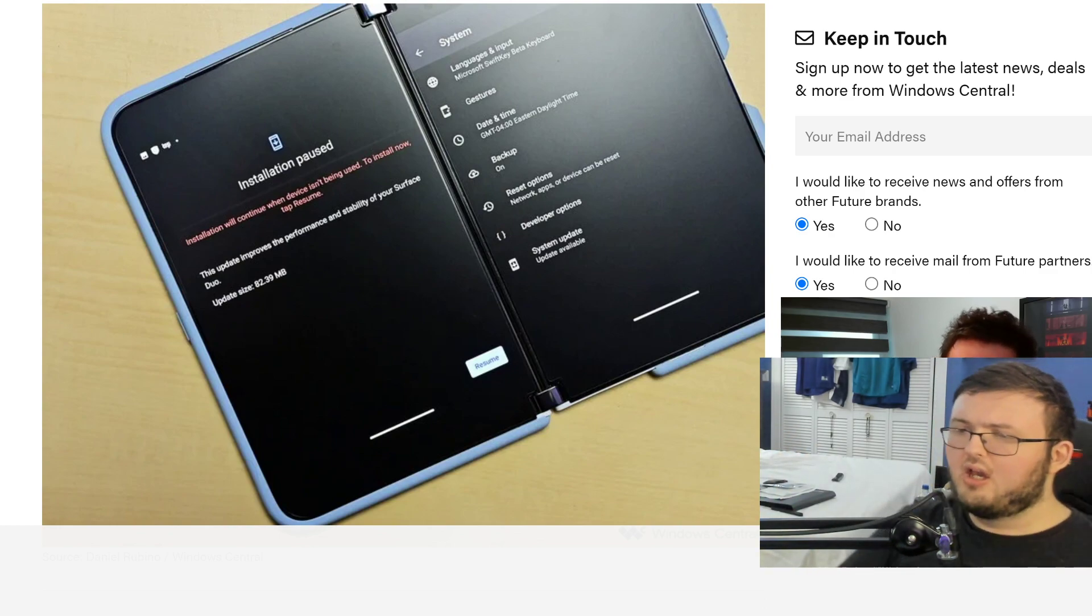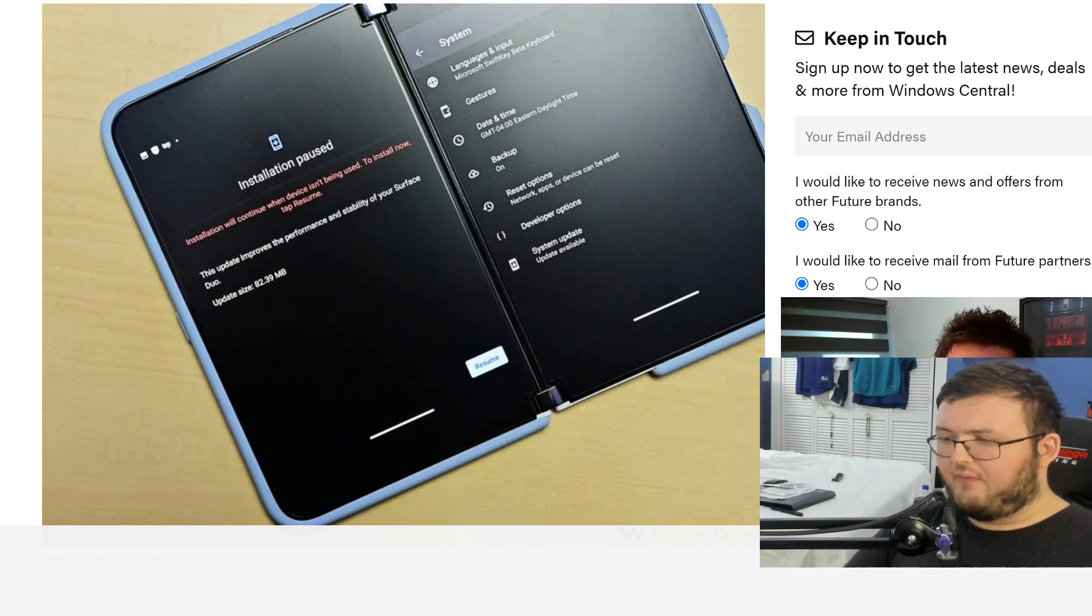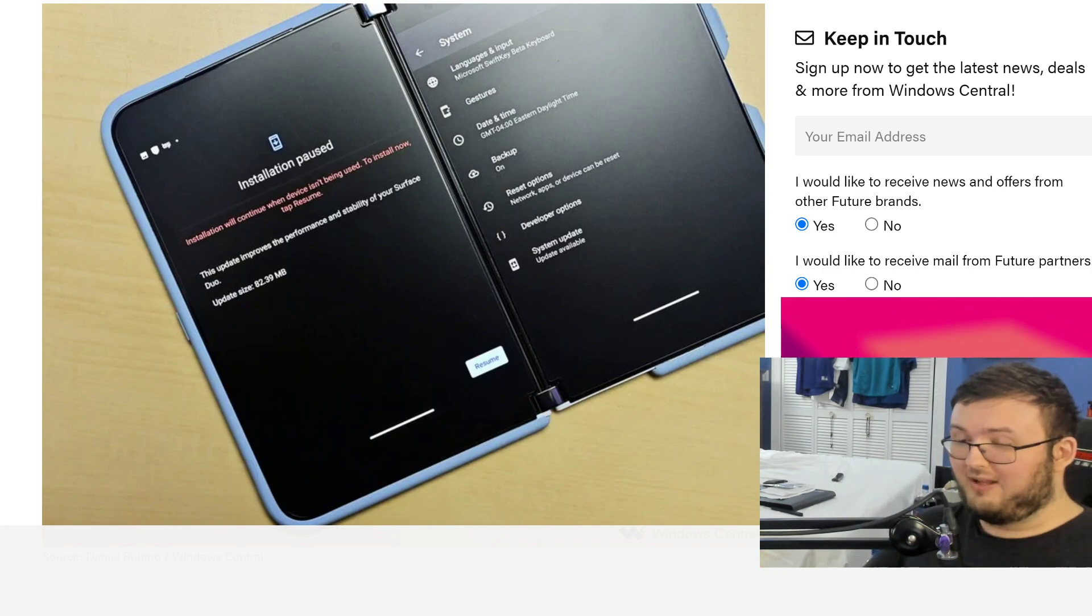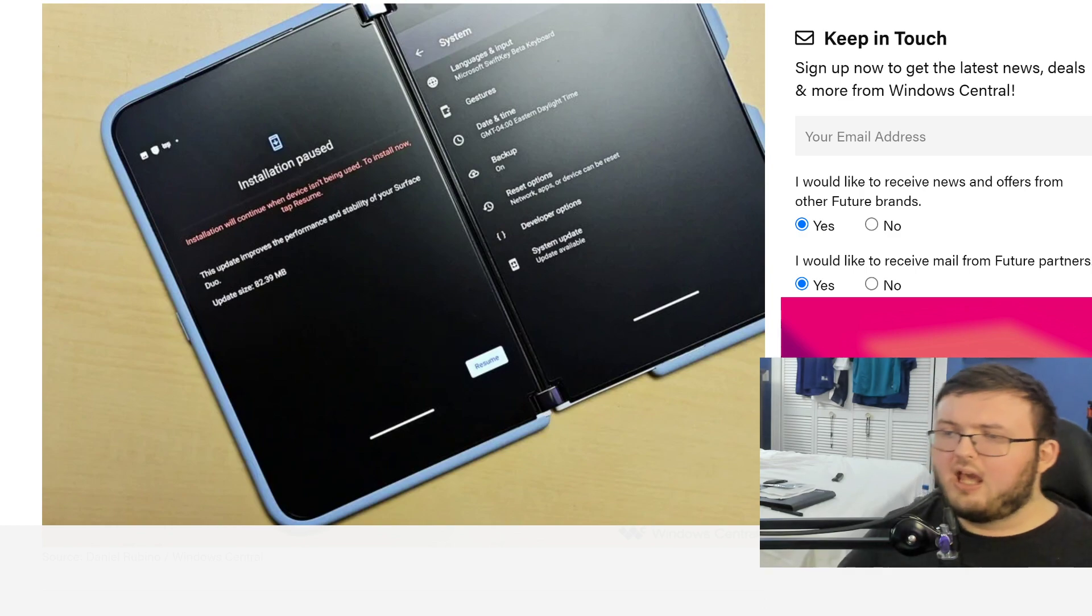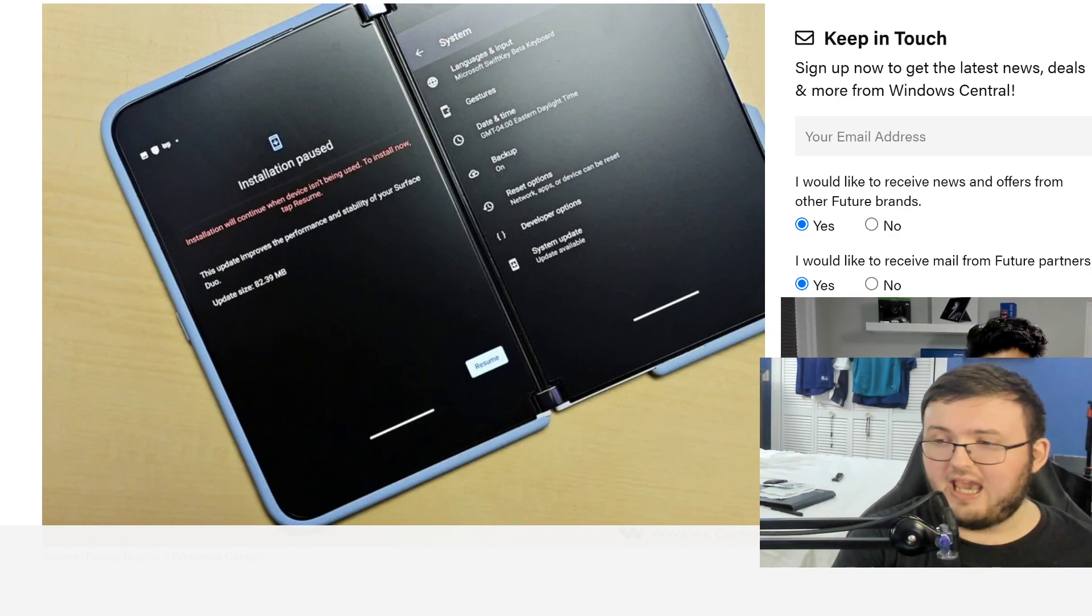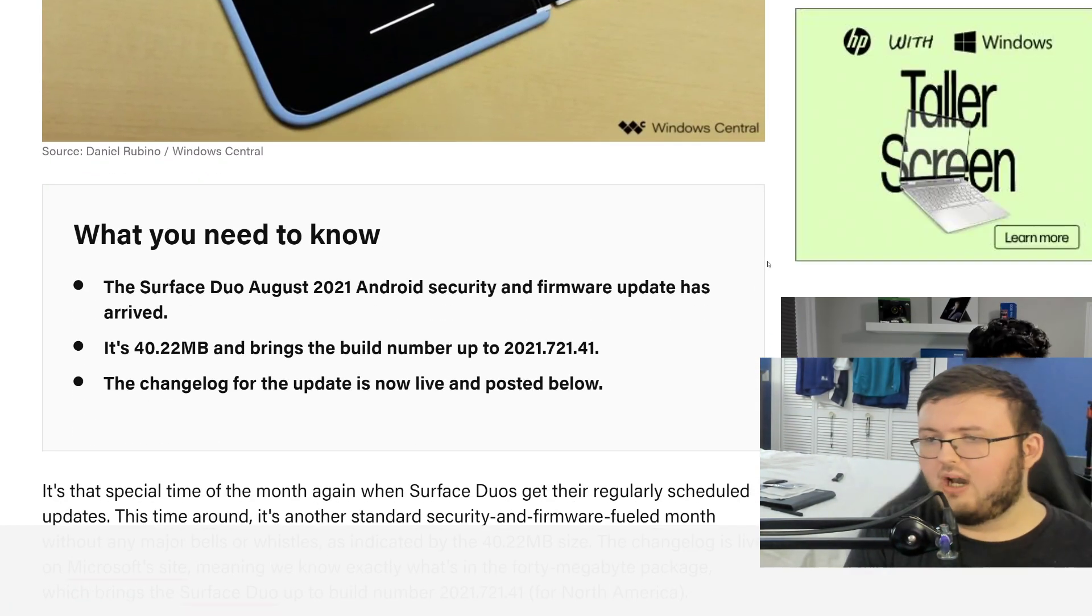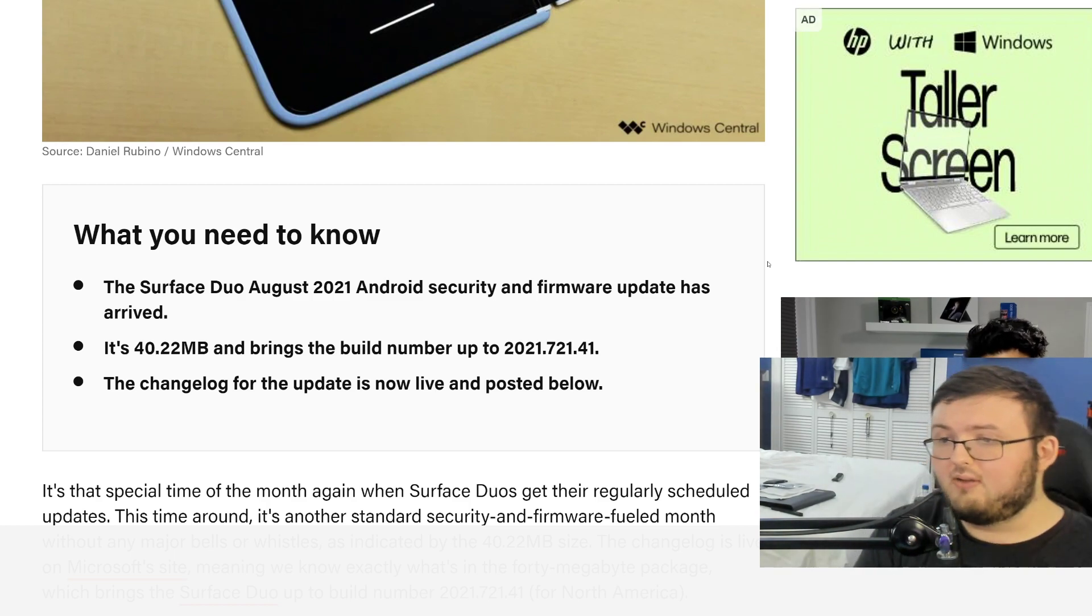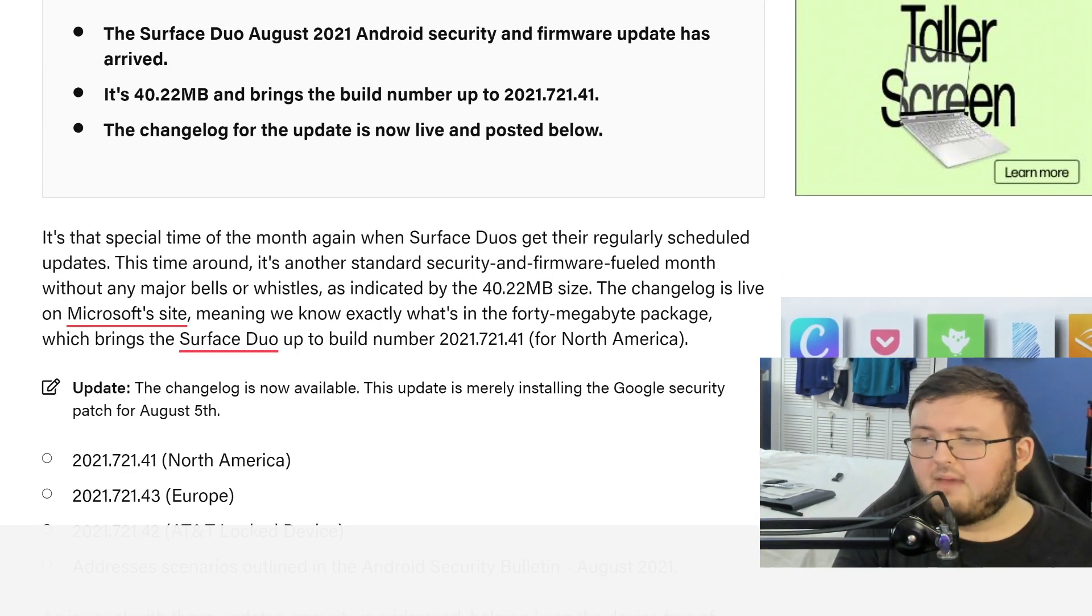Should be interesting. Should be fun to see Android 11 running on this device. So what did this update actually give us? First off, this update just gave us security updates. It's nothing too big. And with the same thing we saw last month, the update was pretty much just security patches, kept up to date on the build number, and that's pretty much it. For example, the build number now went up to 2021.721.41. And also the 2021 Android security update has arrived.